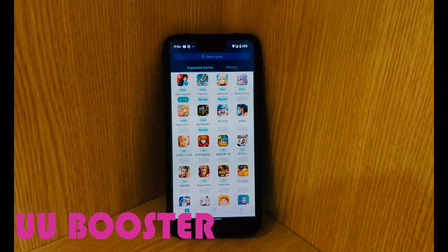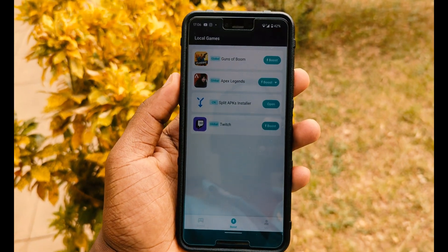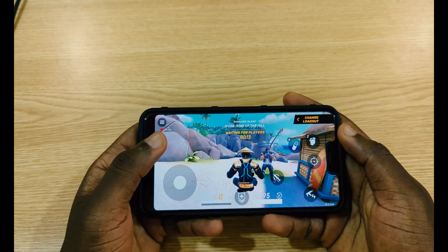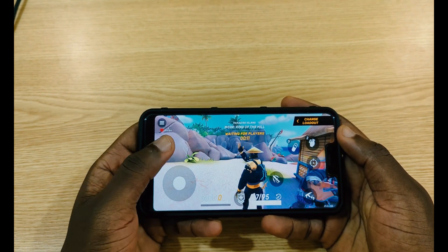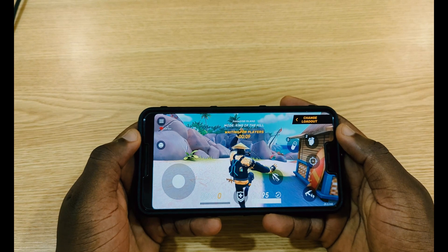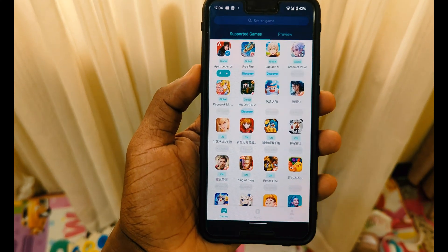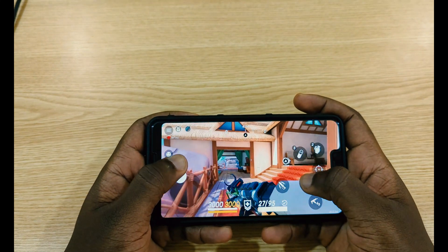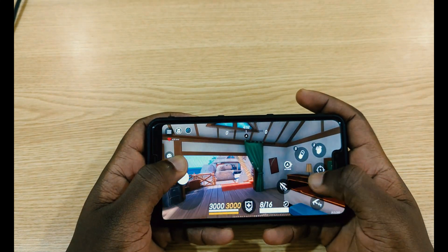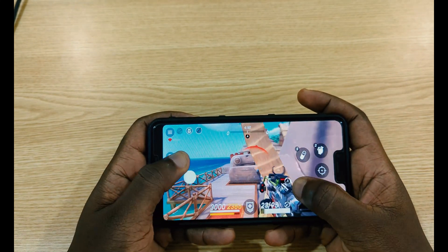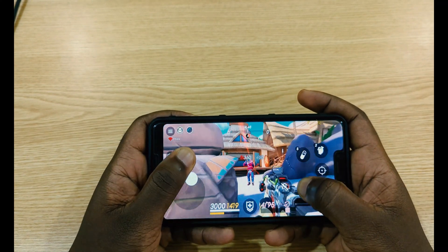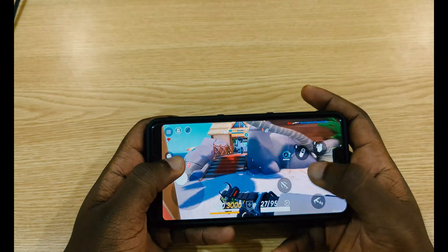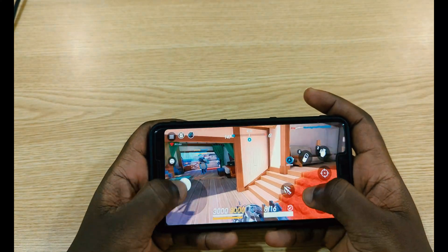The next app is called UU Booster, which lets you enjoy your games on your phone with no lags or frame drops. This app lets you get the smoothest and nicest ping or server connection to make your games run better. When you play multiplayer or online games, you need a good server connection.